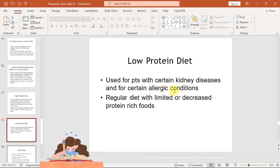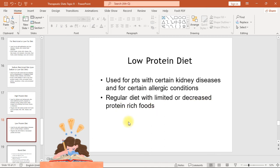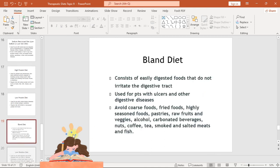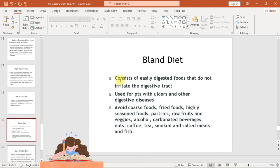The low protein diet is used for patients with certain kidney diseases and for certain allergic conditions. It consists of a regular diet with limited or decreased protein-rich foods.